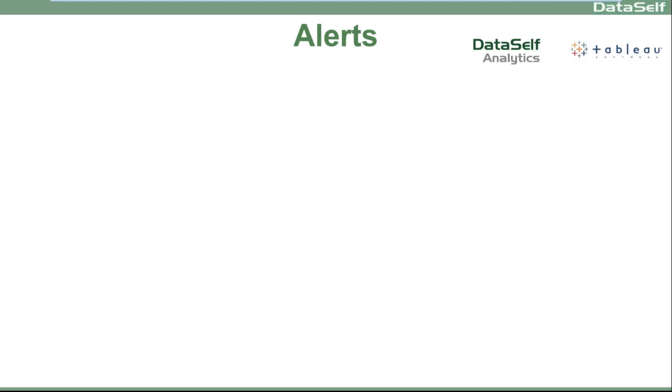Alerts with DataSelf Analytics and Tableau. What are alerts?